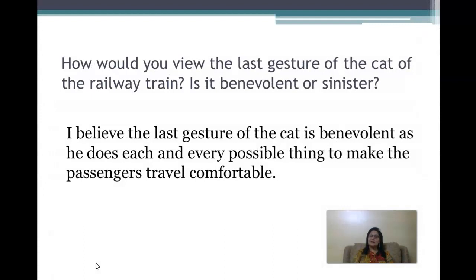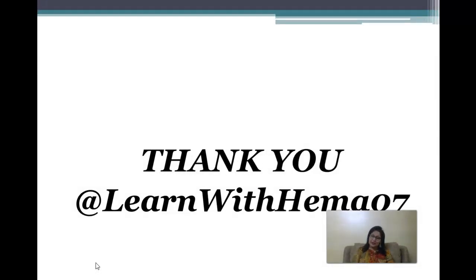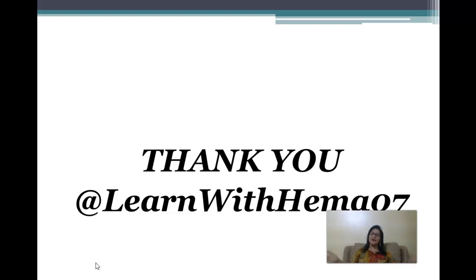How would you view the last gesture of the cat of the railway train — is it benevolent or sinister? The last gesture of the cat is benevolent, as he does each and every possible thing to make the passengers' travel comfortable. That was the end of the video. Next, I'll come up with the first chapter from the prose. Till then, stay safe and stay secure. Please do subscribe the channel and share the videos with your friends as much as you can — thank you so much.